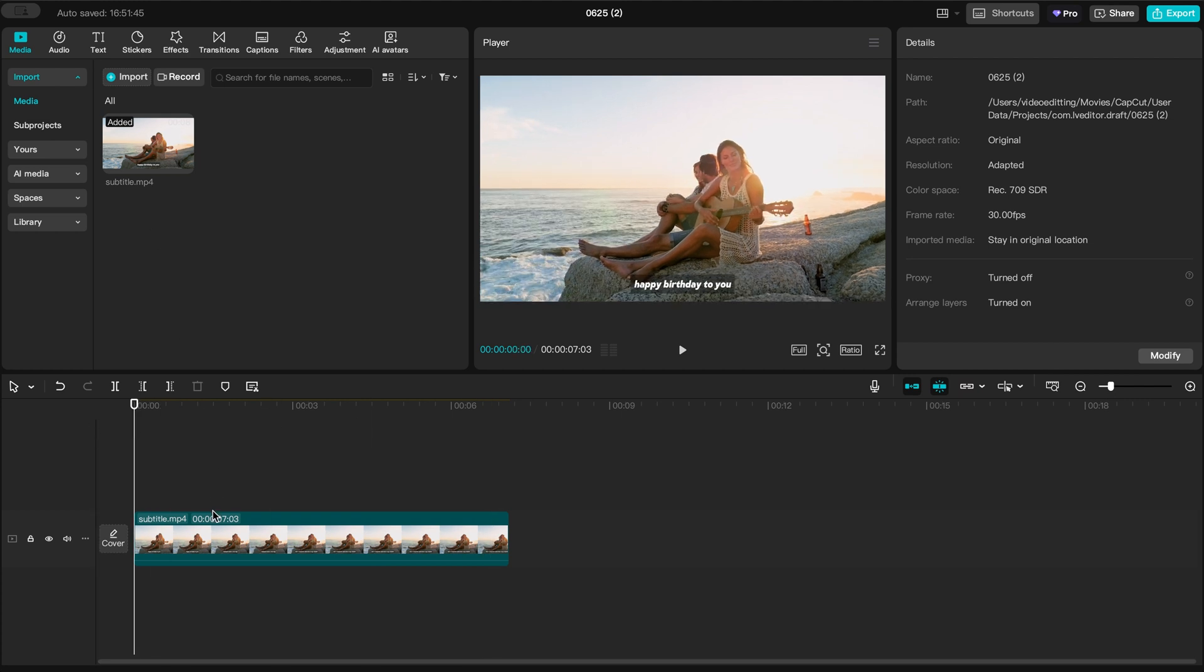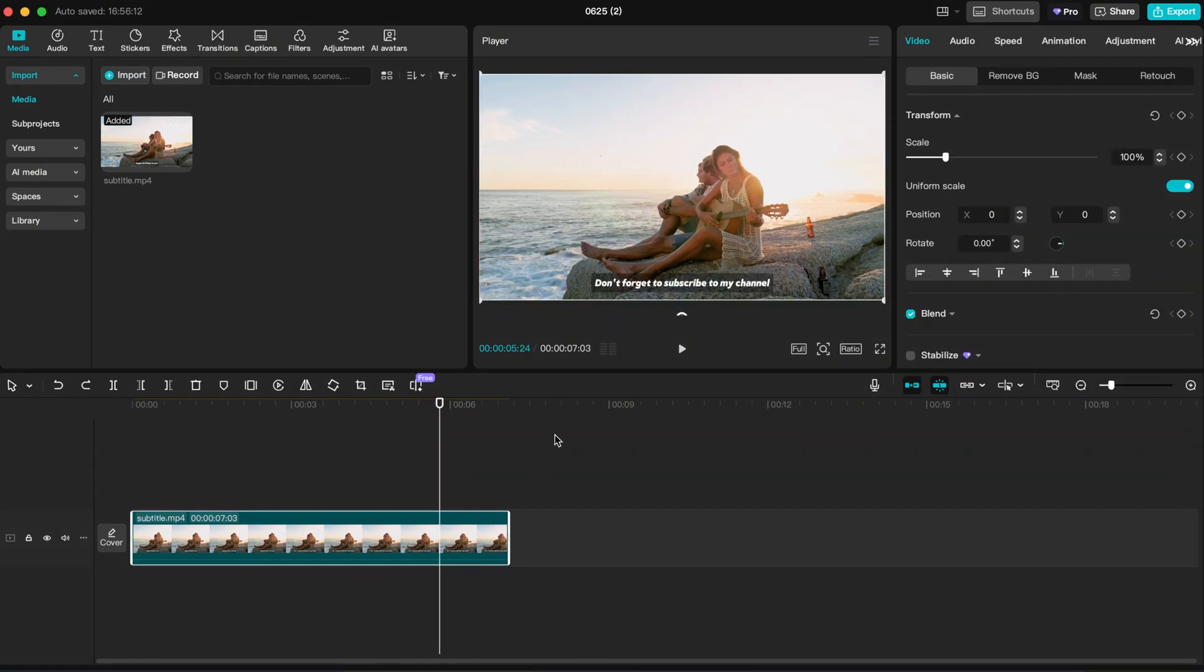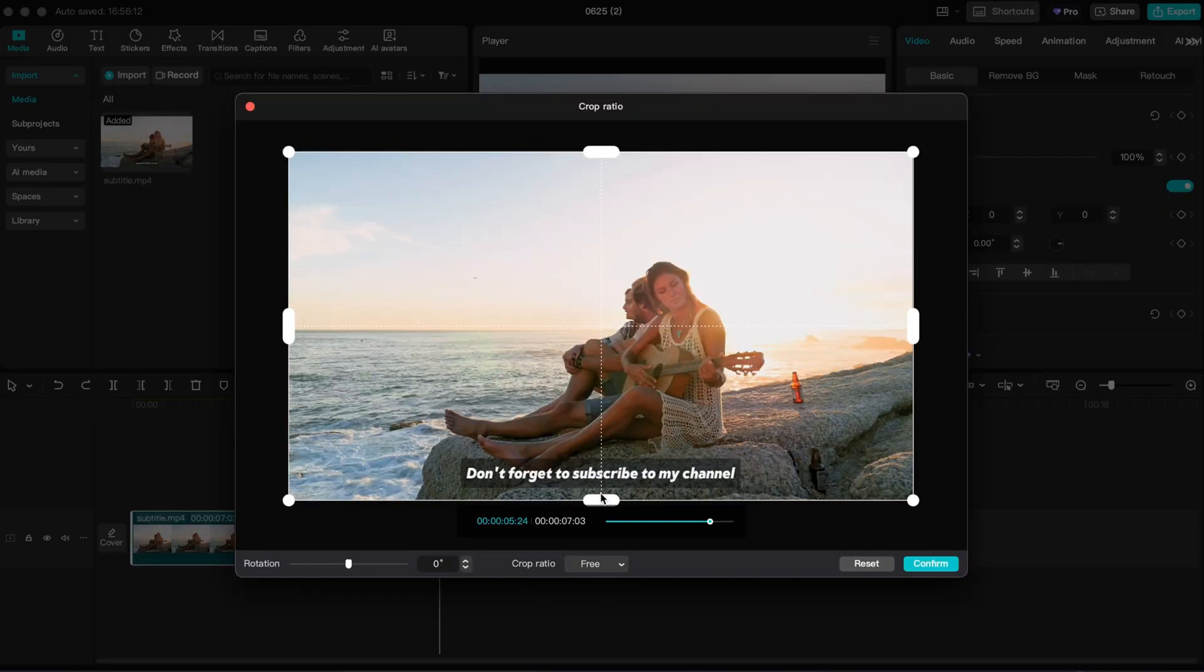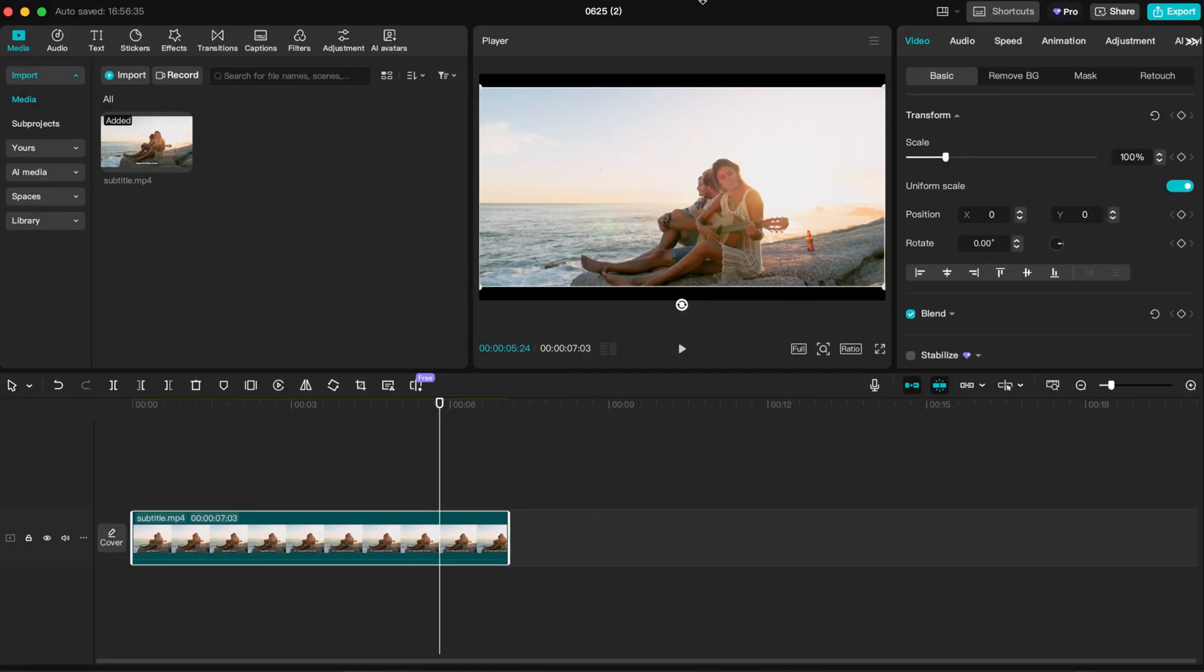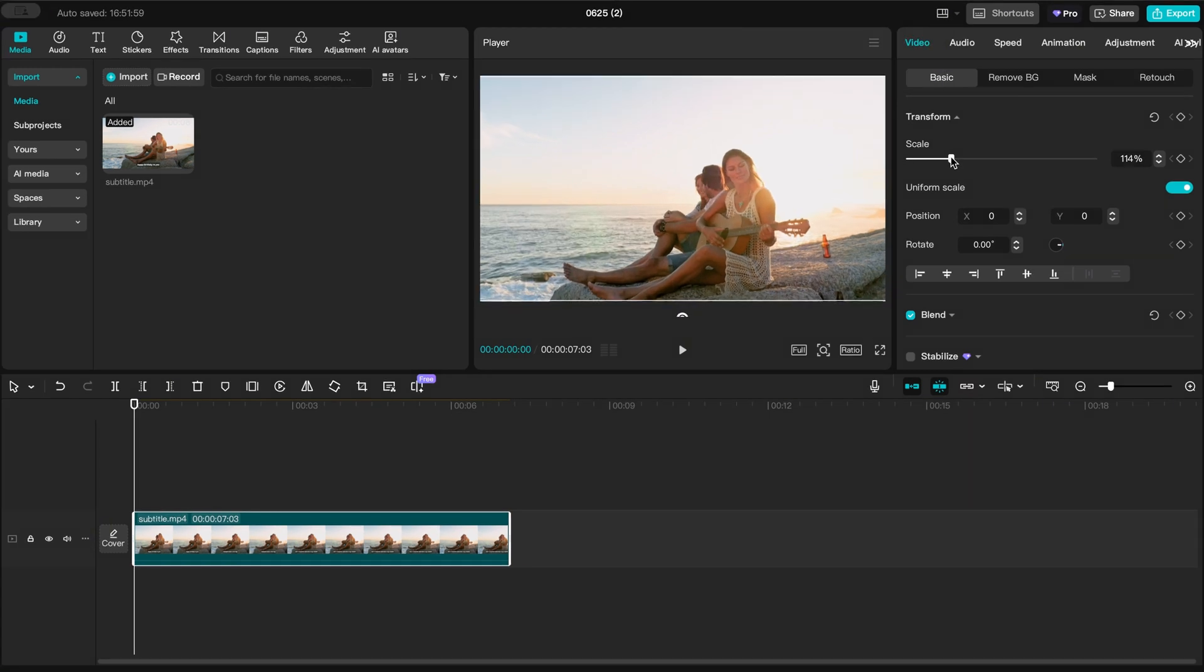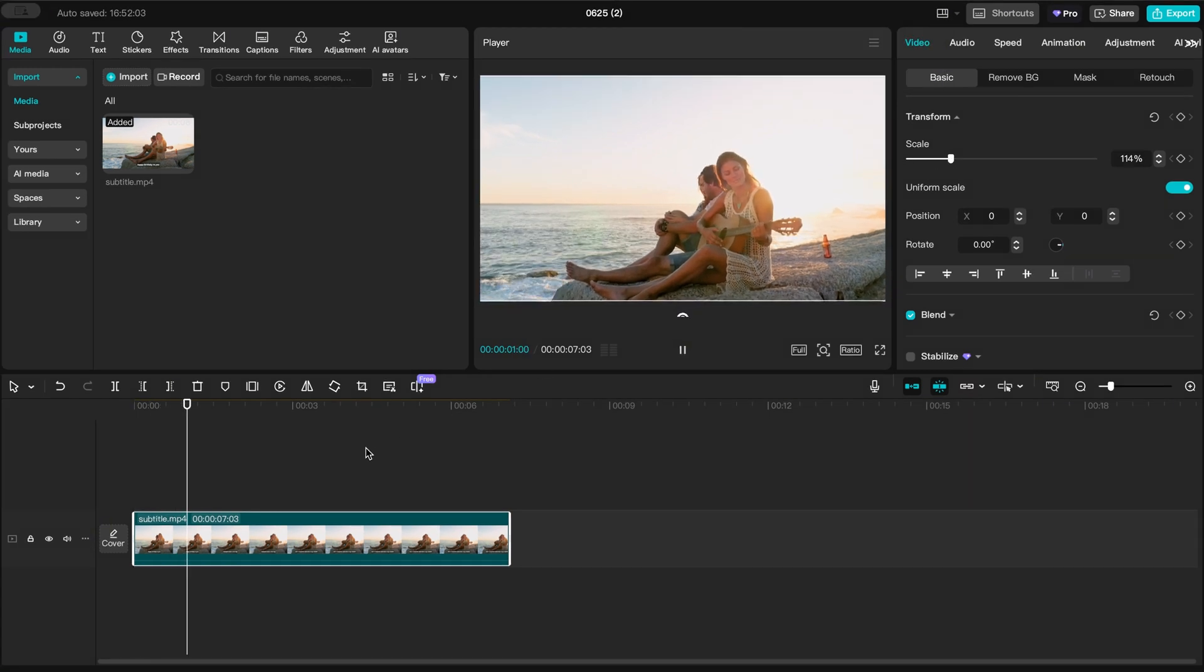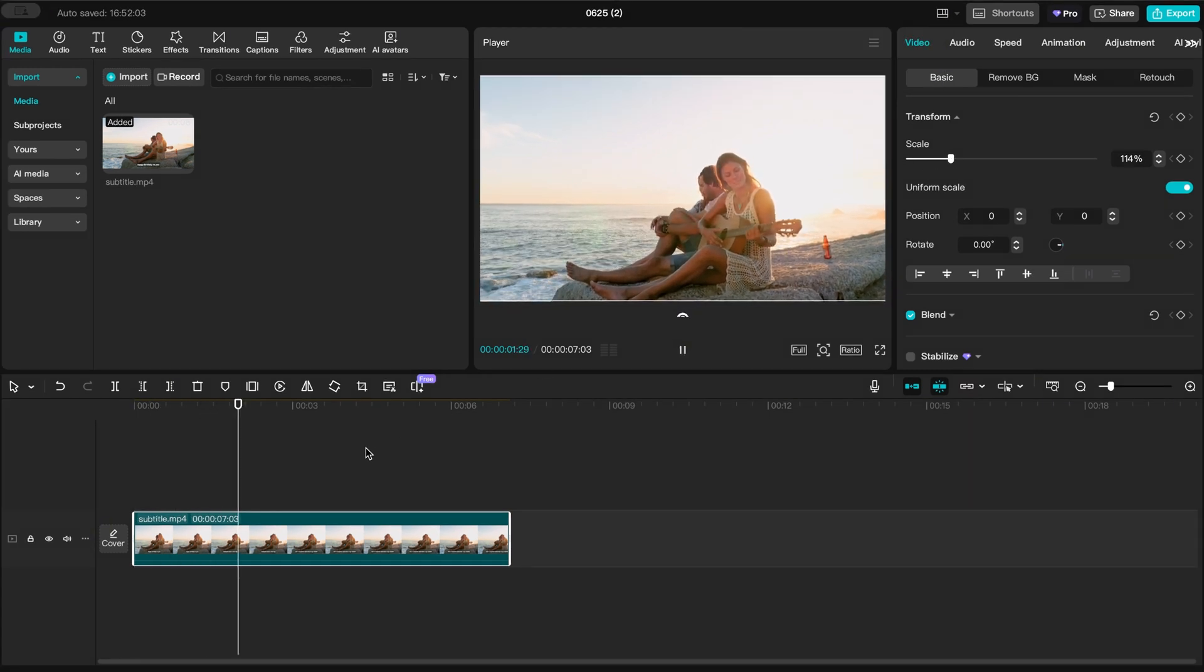Next, crop the area where the subtitles appear. Then, reposition the video to keep it centered or aligned as needed.